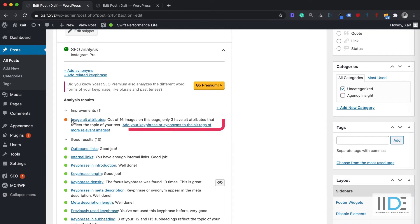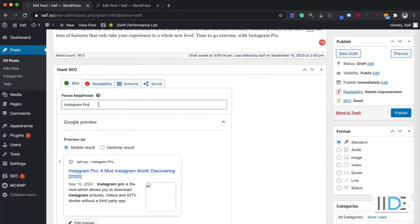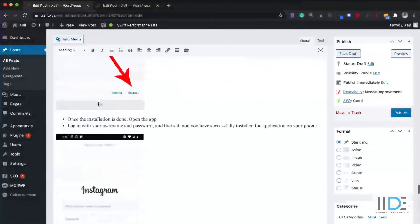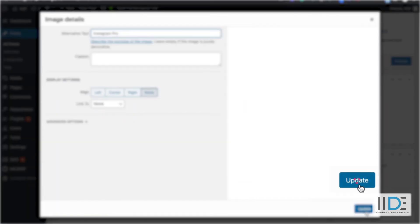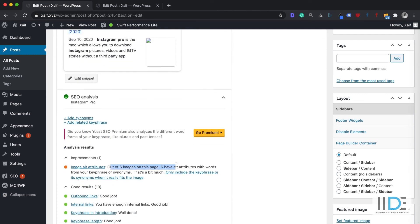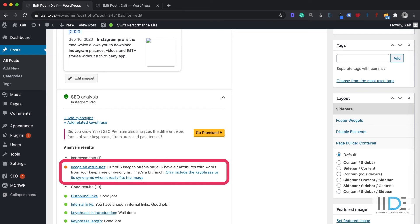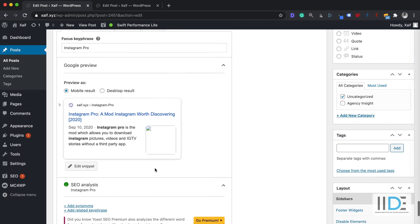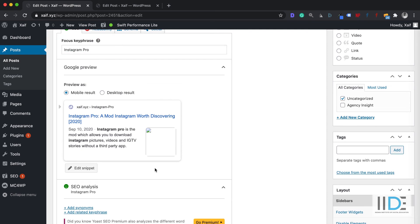The next warning is that I need to add alt attributes to all my images. I'm going to copy the keyphrase and add it in the alt text. I'll select each image, click the Edit button, and add the alt text. Whenever you add alt text to images, explain the image properly — for example, if it's a phone, describe it as 'OnePlus 6T' or 'OnePlus 7' so Google can crawl this information and show images in Google Images. I've followed all these steps. They also suggest using synonyms of your keywords in the alt text, but since 'Instagram Pro' doesn't have an obvious synonym, I'll keep it as is.